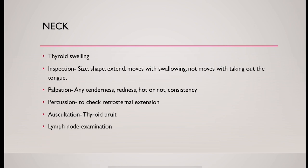And you need to know the lymph node examination. Any lymph node is enlarged or not.